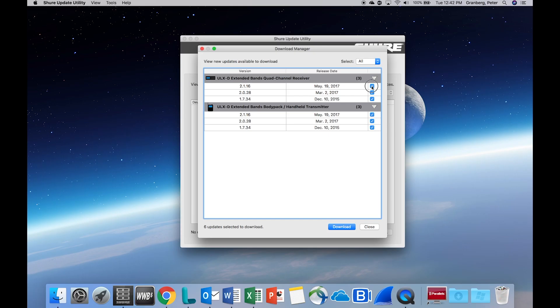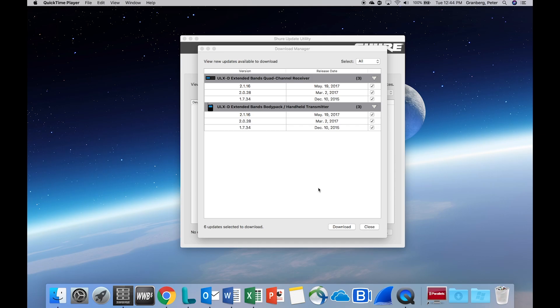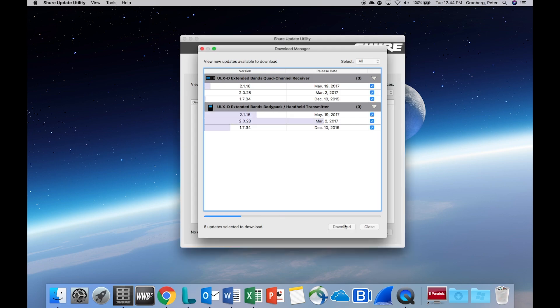Select the desired firmware versions for each product, or select All. Then, download the selected firmware packages.